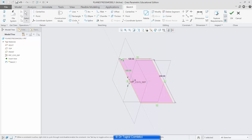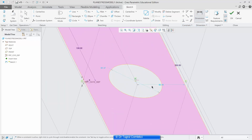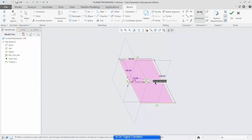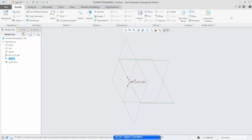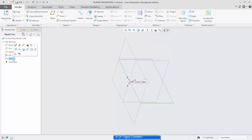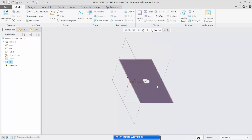We can create a hole in the middle of this — a circle — and define the diameter as 20 millimeters, positioned 50 millimeters from the edge so that it is exactly in the center. That's the sketch done. I'll select this sketch and create a fill, and that creates my surface.